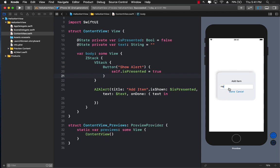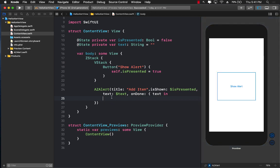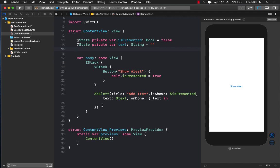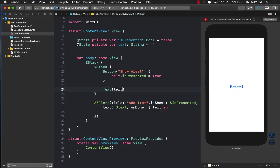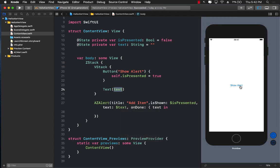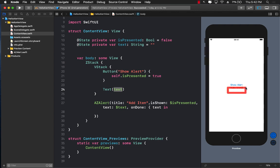Let me demonstrate. I'll add a Text view in ContentView that simply displays the text state value. Since we're passing this state down to AZAlert, it updates as you type. I'll tap Show Alert, type 'Hello World', tap Done — and you can actually see 'Hello World' displayed in the ContentView.